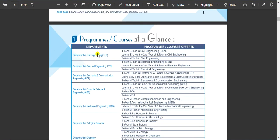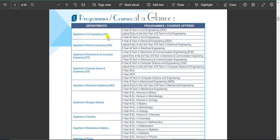You can see that the engineering department includes Civil, Electrical, ETC, Computer Science, and Mechanical.